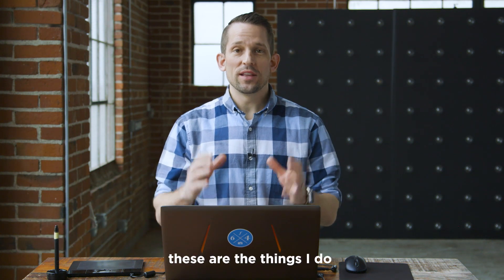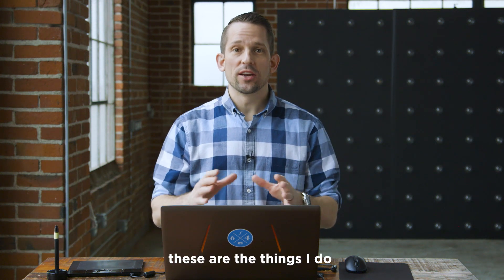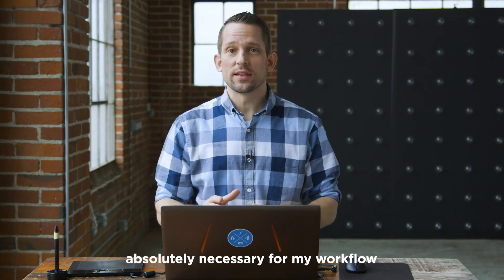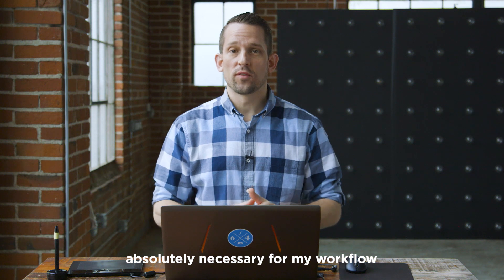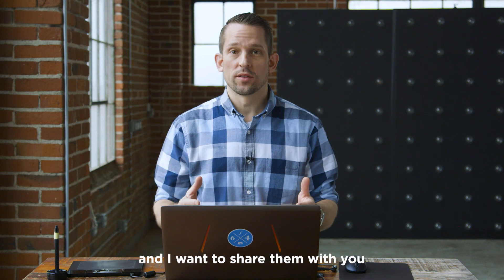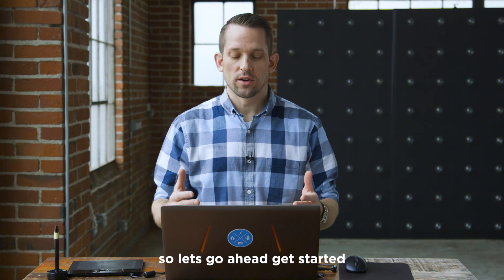Hey guys, I'm Blake Rudis and this is my down and dirty quick start guide to Photoshop. These are the things that I do that are absolutely necessary for my workflow and I want to share them with you. So let's go ahead and get started.